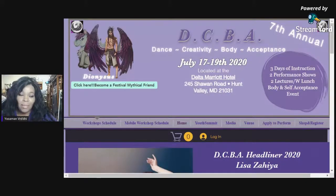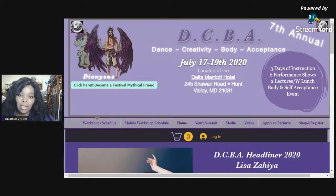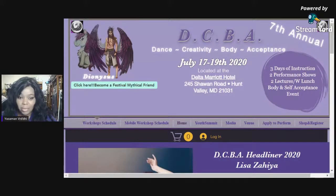Hello, everyone. As you may or may not know, my name is Yasmin Verdi — that is my stage name — and this is your tutorial for the DCVAConvention.com website.